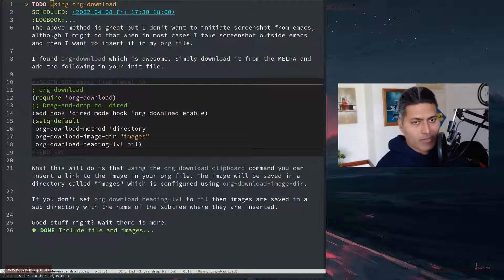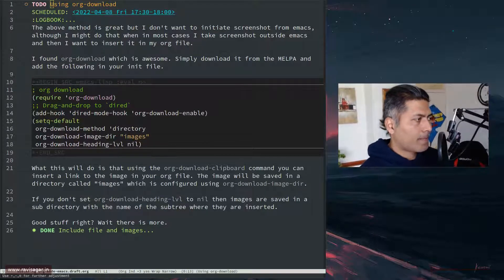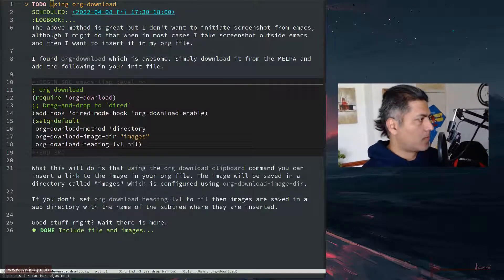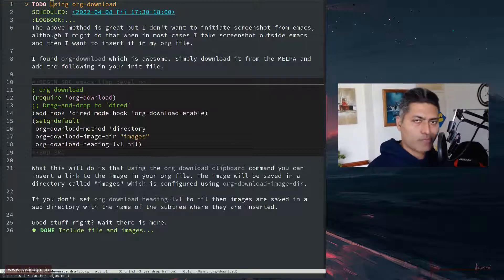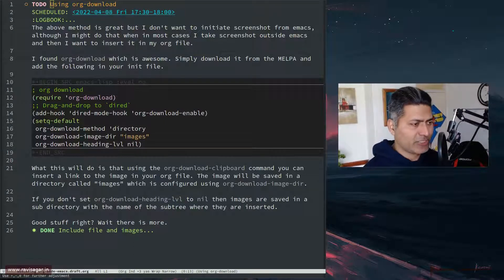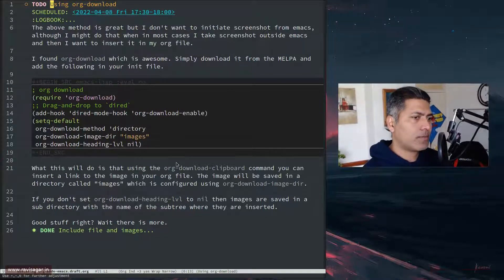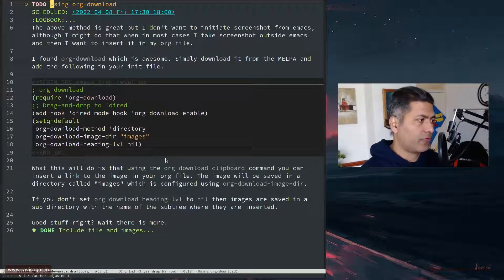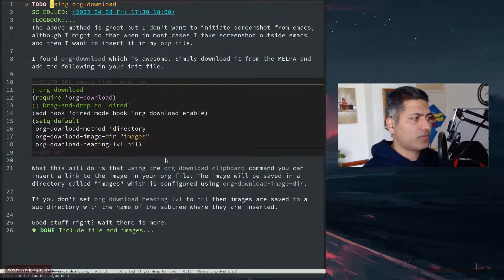Hello everyone, so today I thought I will talk about this package called org-download. I think I did mention it in the past briefly, but today I'll probably show you how it works and this package.